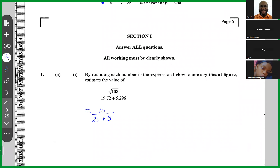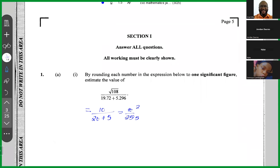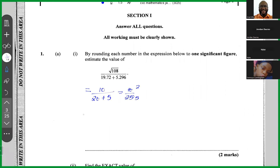So if we round every term in the expression to one significant figure, we end up with 10 divided by (20 + 5). That gives us 10 over 25. Reducing this fraction: 5 into 10 is 2, and 5 into 25 is 5, so my answer is 2 over 5.